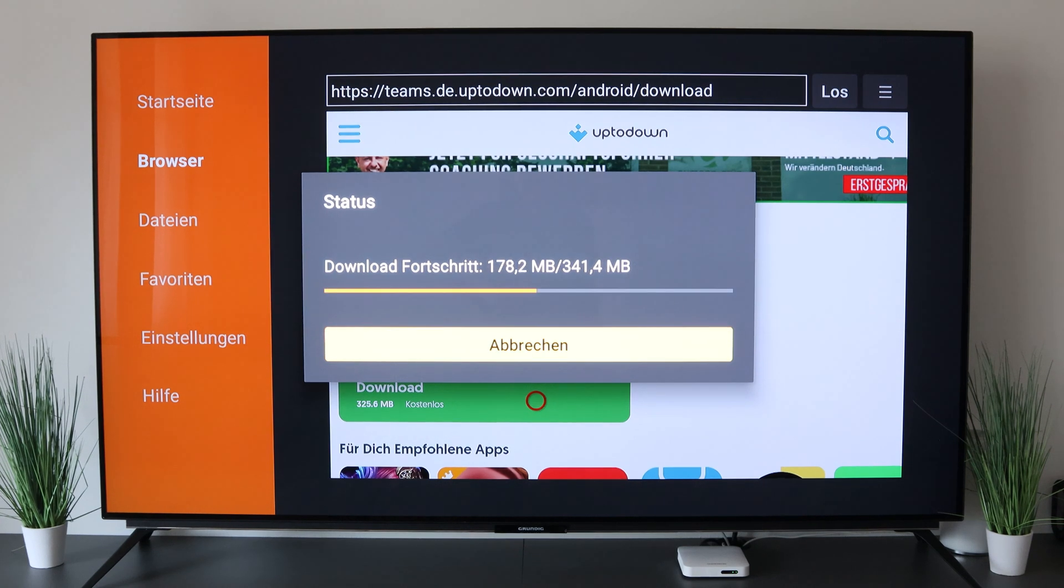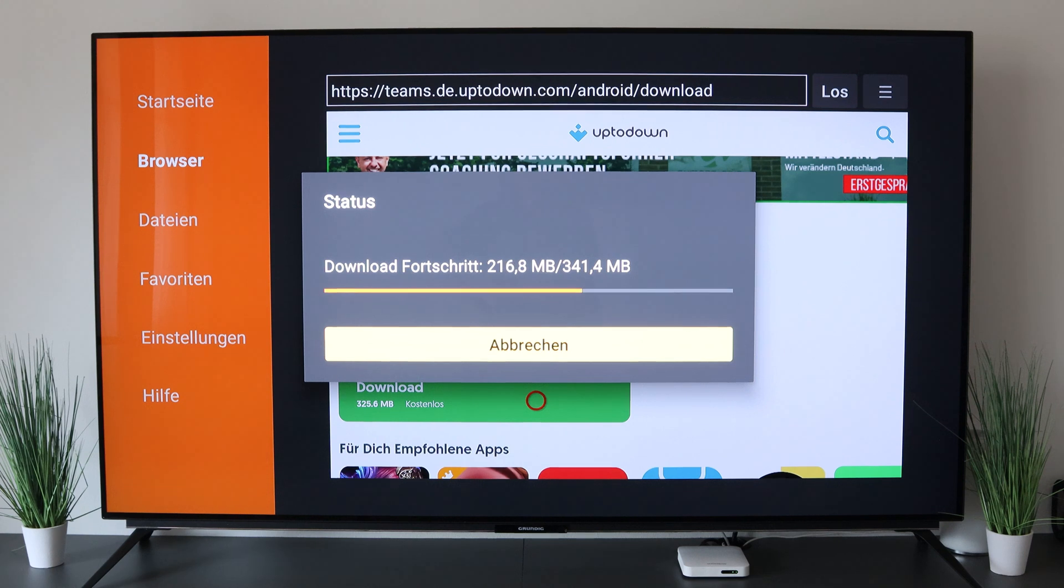You can of course do the same with a webcam. Just connect and then you can communicate your audio and video directly via Teams.